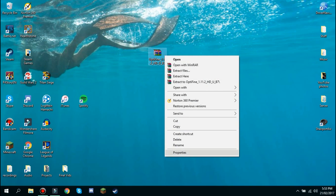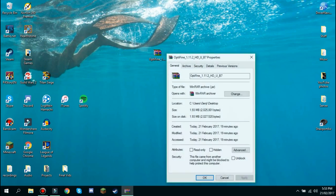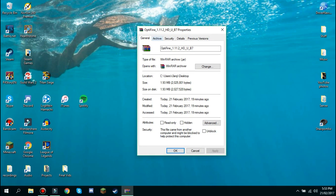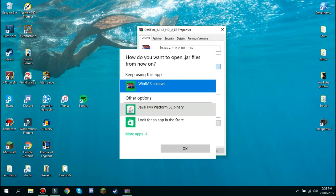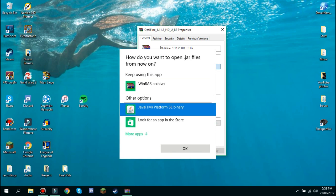Right click on it and click Properties. Go to the General tab, as you see right here, and click on this Change button — it says open with WinRAR archiver. Click Change and then choose the specific program you want to open it with.